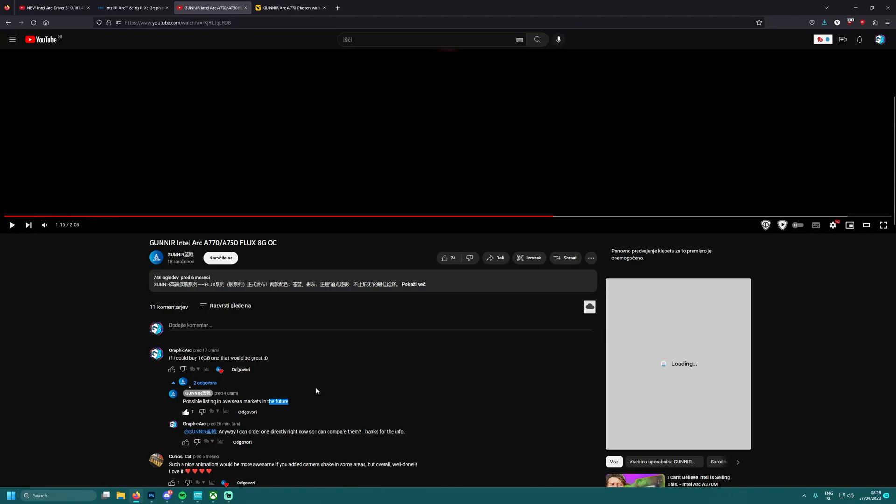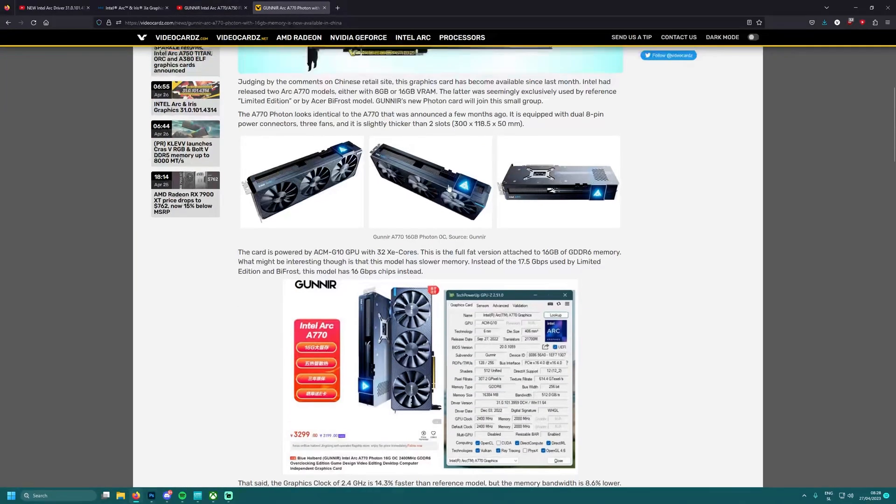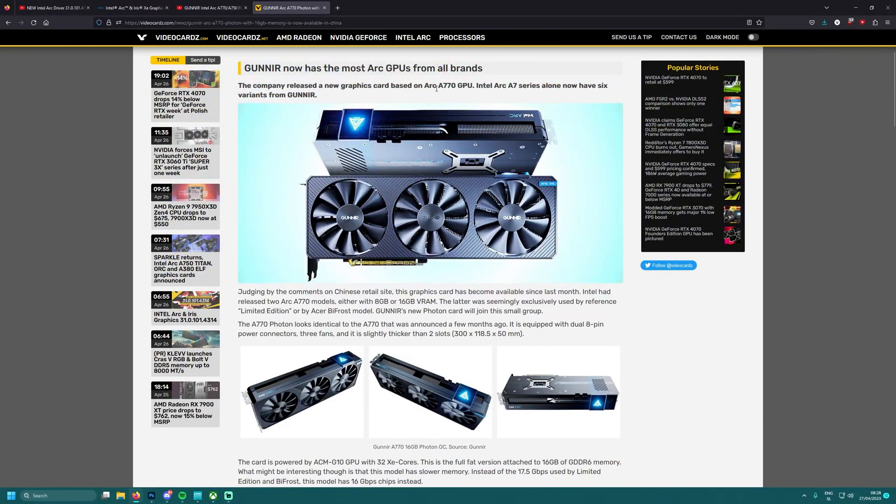And this one, my A770 founder's edition, it's acting really weird. Lots of people were asking actually how can I get so good temperatures when gaming with overclocked GPU.